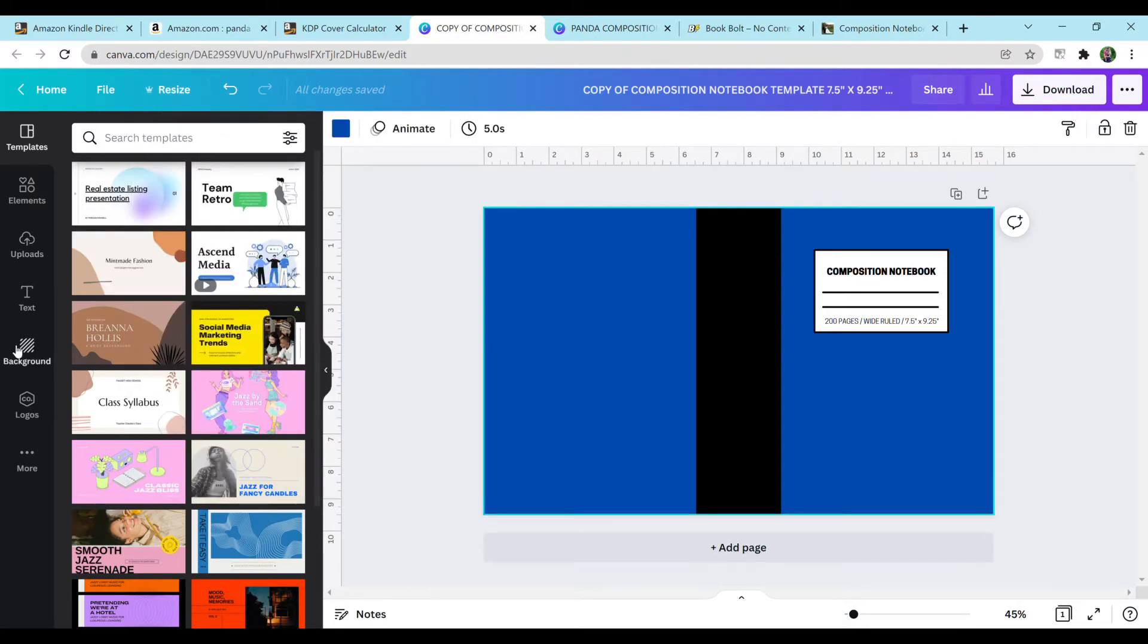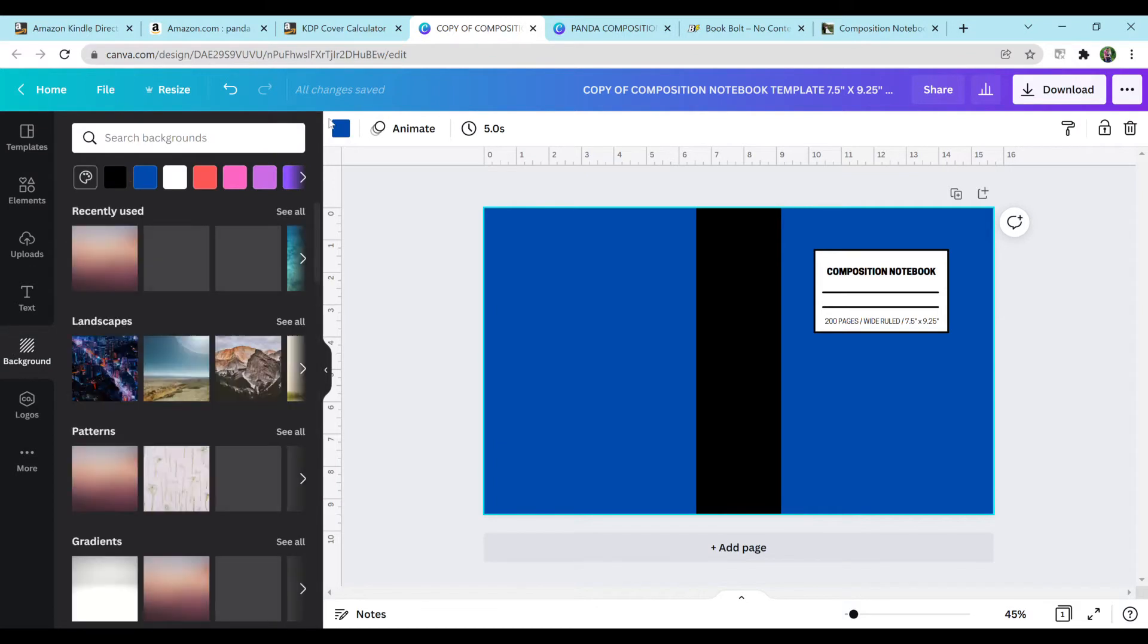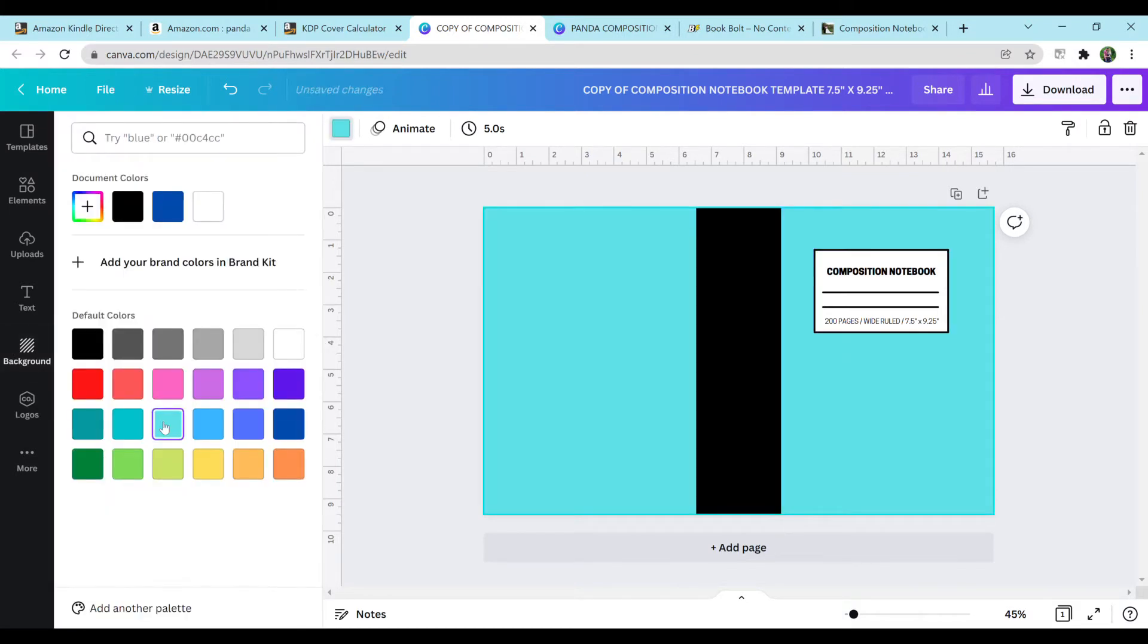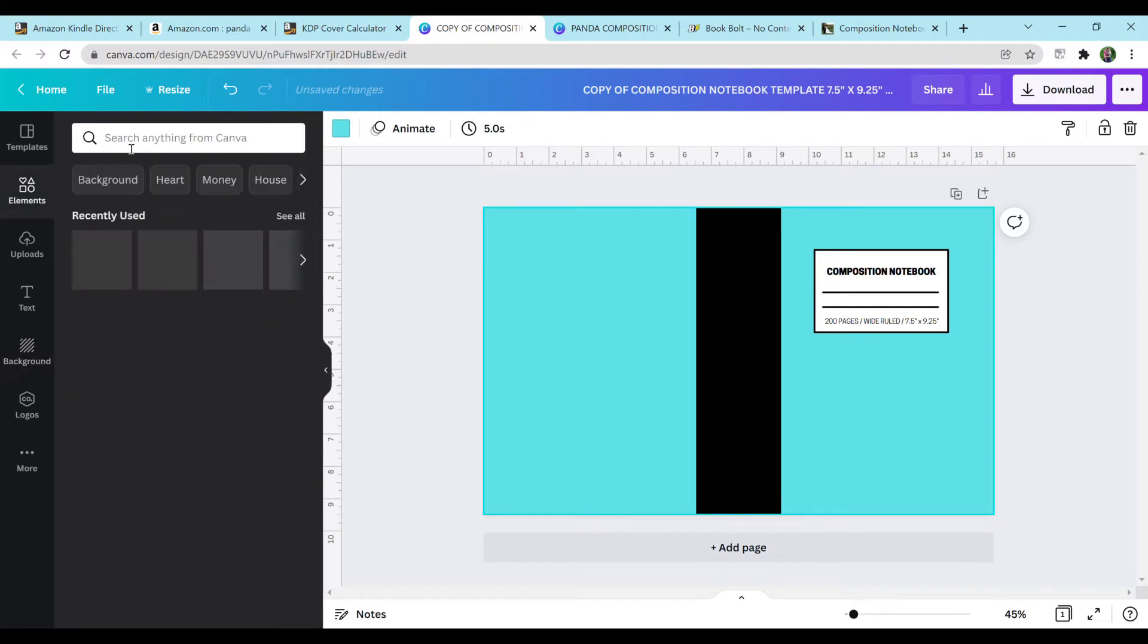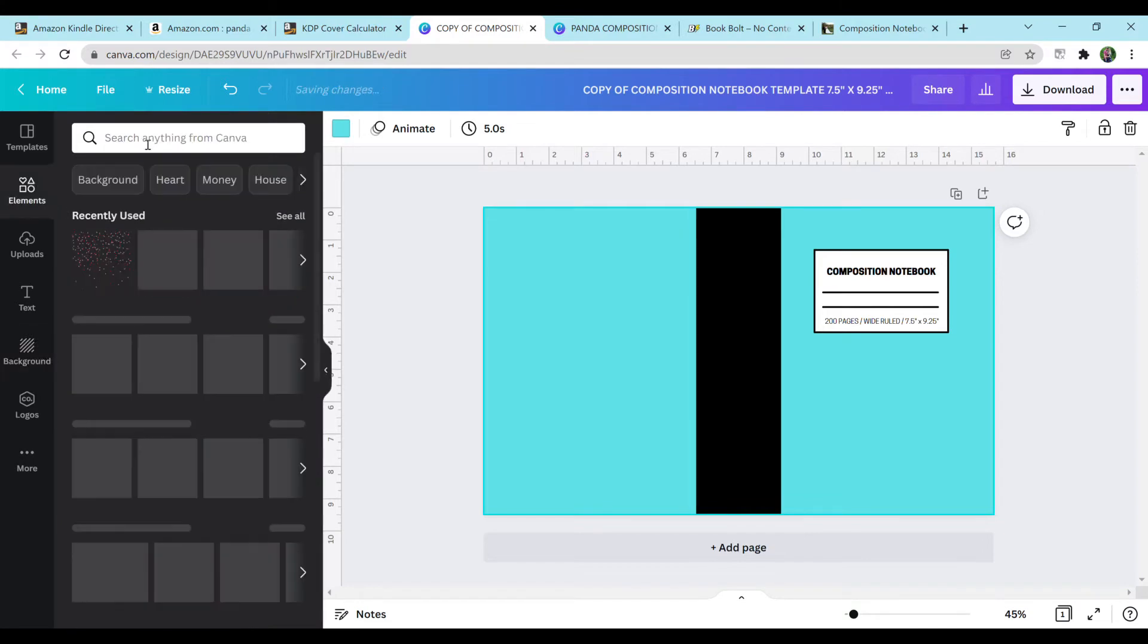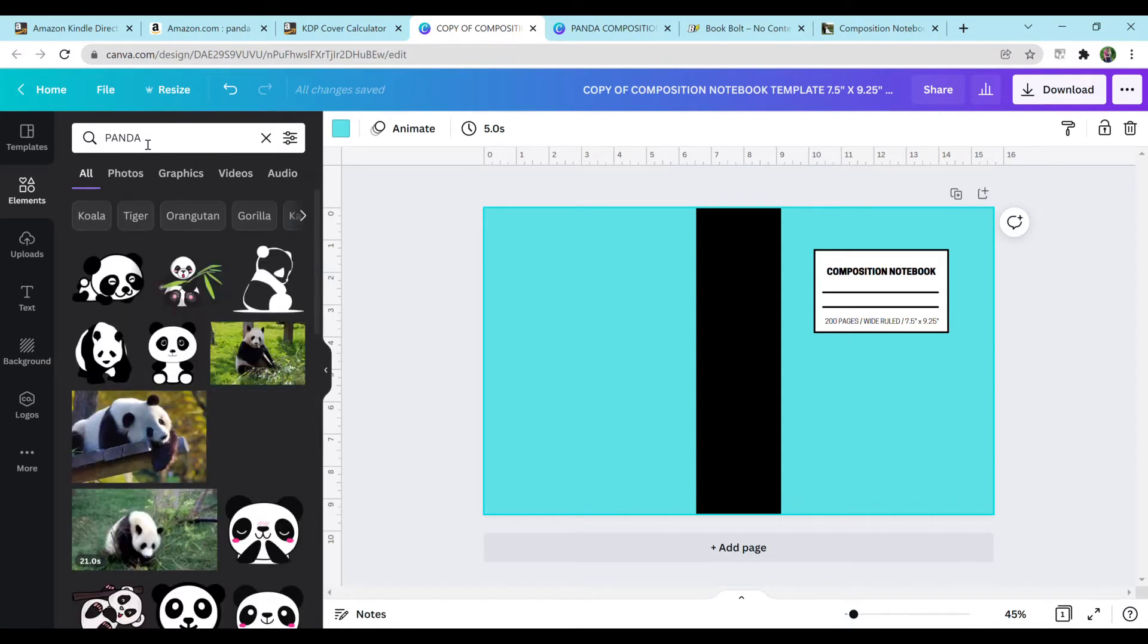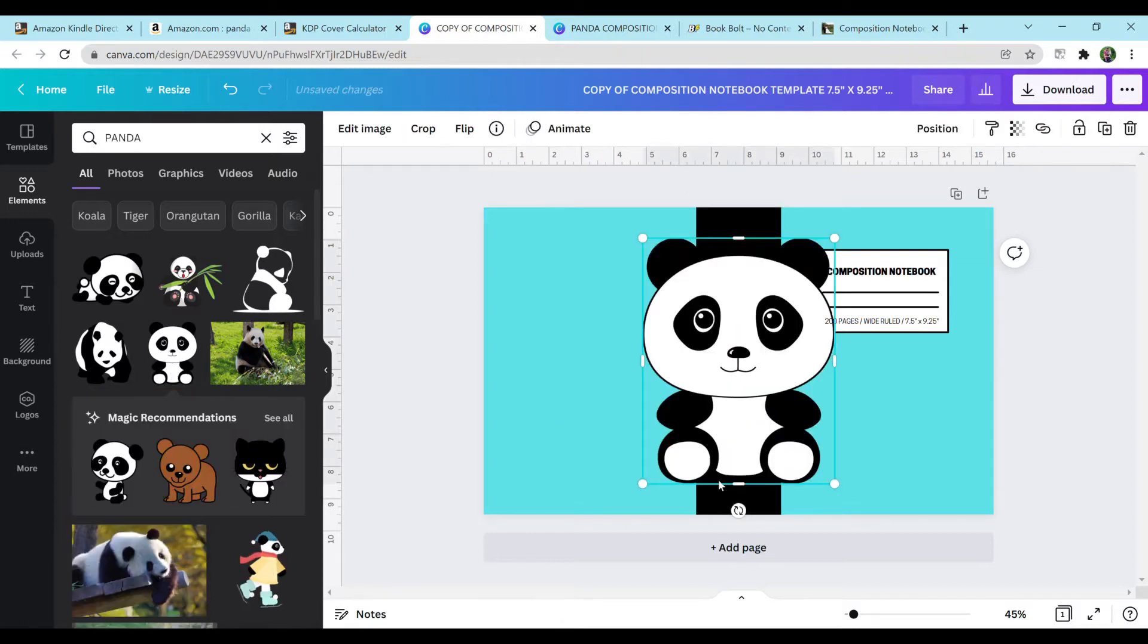So we want to make a panda notebook. I'm going to change the background. I want a more brighter color. I'm going to change it to this bright teal. And I'm going to head over to elements and type in panda. Because pandas are just so cute. Well, this one's adorable. There's honestly so many.